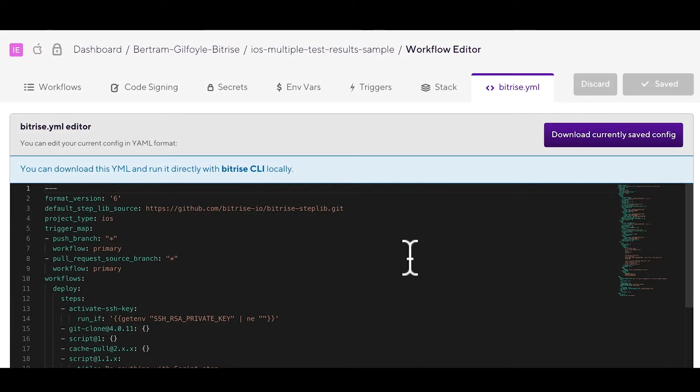Now, it's important to remember that you can edit just about anything here. You have access to all the Bitrise features, but you can also easily break things. So if you're not sure what you're doing, stick to the GUI.